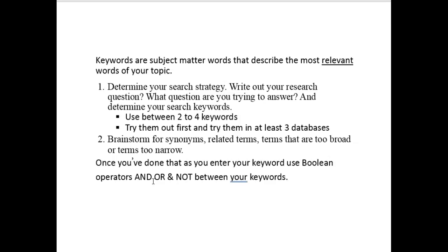Brainstorm for synonyms, related terms, terms that are too broad or terms that are too narrow. Once you've done that, as you enter your keywords, use Boolean operators and, or, or not between your keywords. What are Boolean operators, you say?